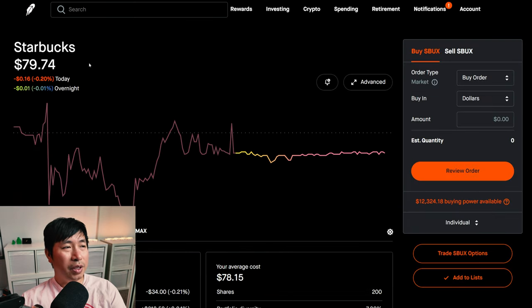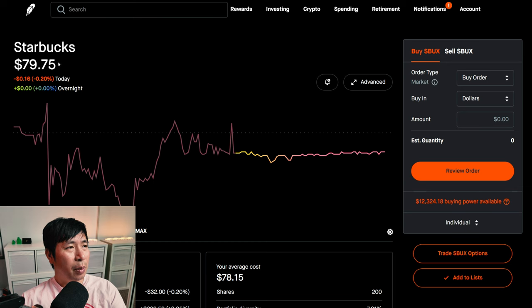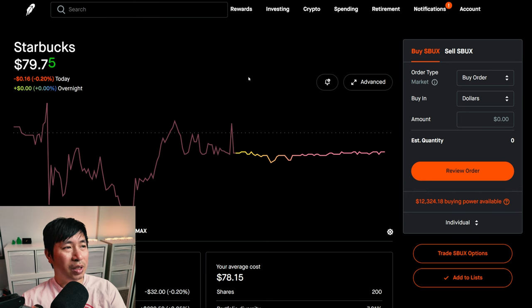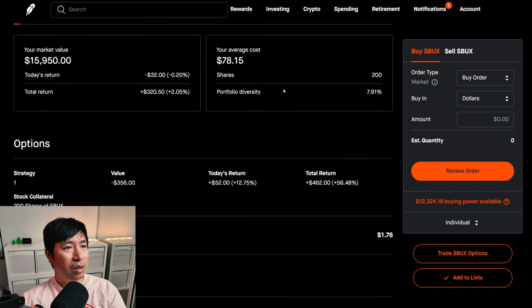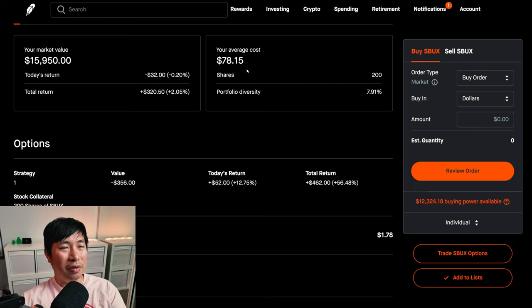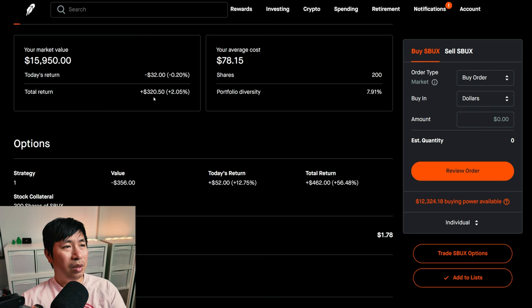I have 200 shares of Starbucks. Starbucks is at $79.73. My average cost, $78.15. My total return, $320.50.